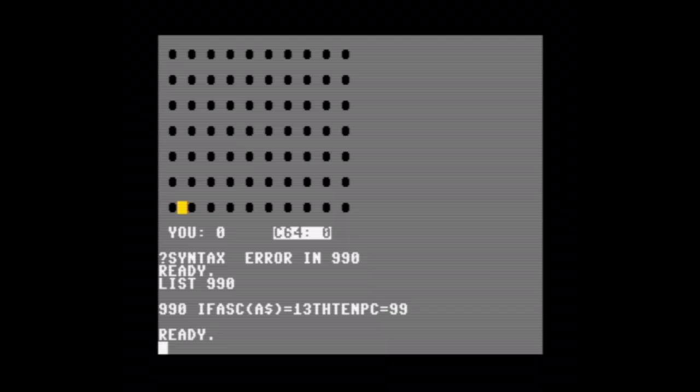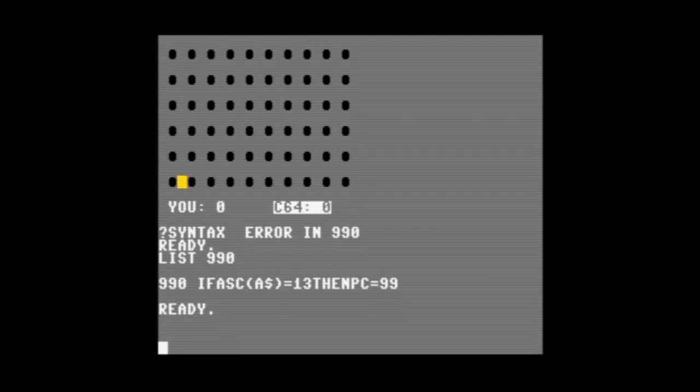Oh I see the problem. There's a typo in the word then. Let's fix that and we'll try it again.